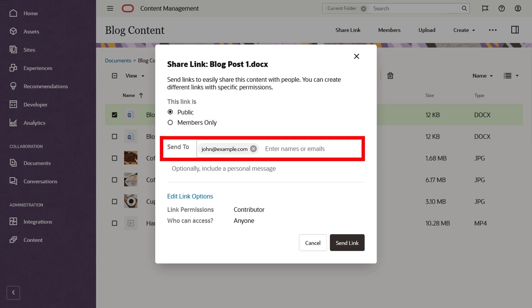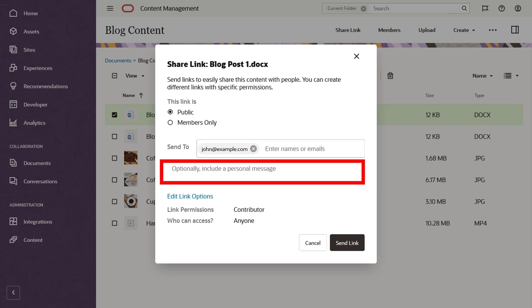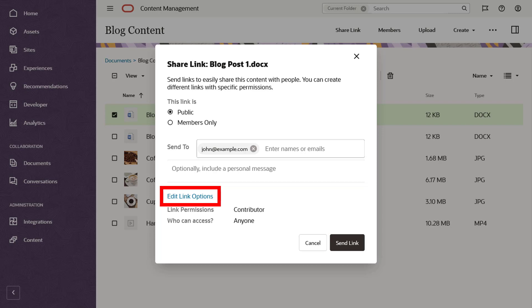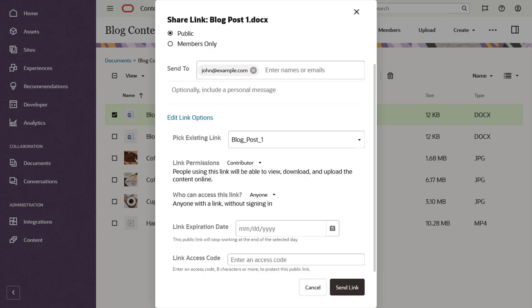Enter the email addresses of the people you want to share the item with and, optionally, enter a message that will be included in the notification email. You can also set a number of additional link options. Name the links so you can easily track how links are used and accessed.